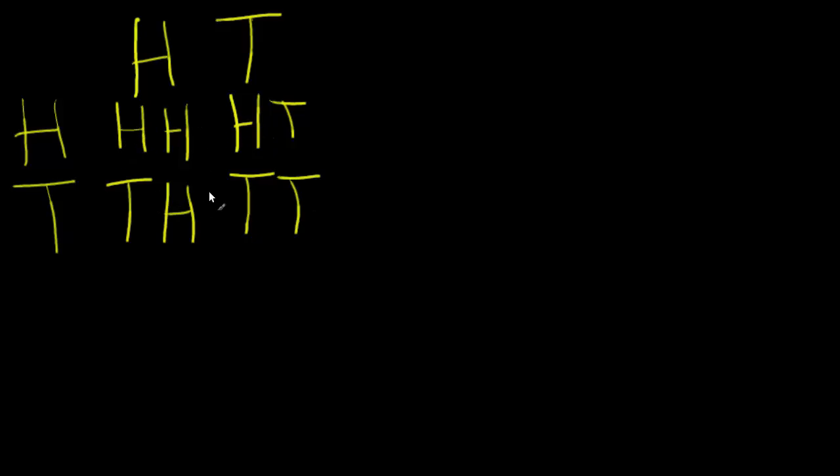So our diagram shows us that there are four outcomes, but heads and tails and tails and heads are essentially the same thing. We've just decided to do them in a particular order.